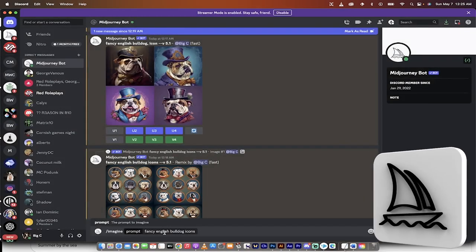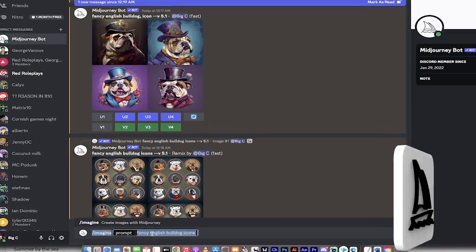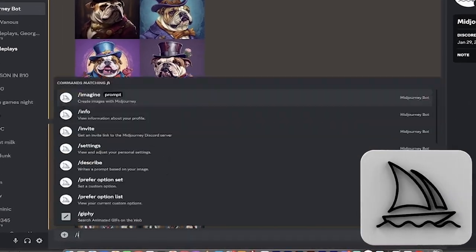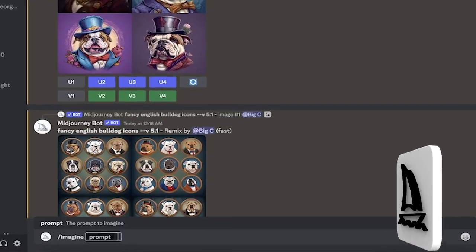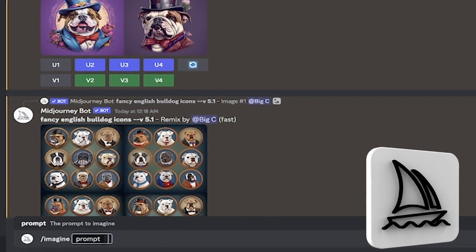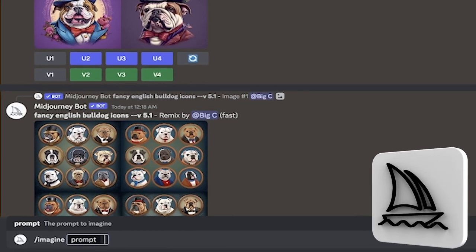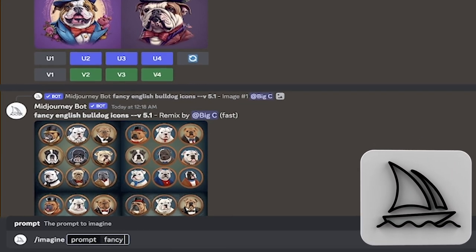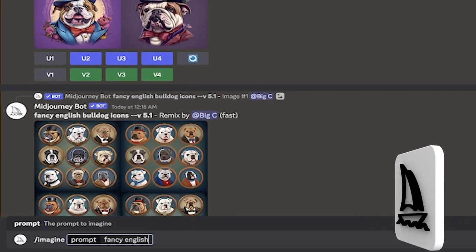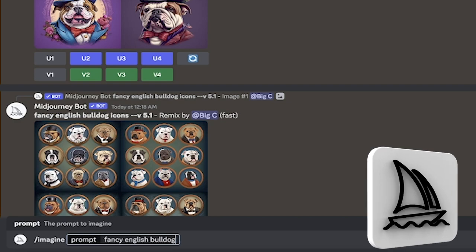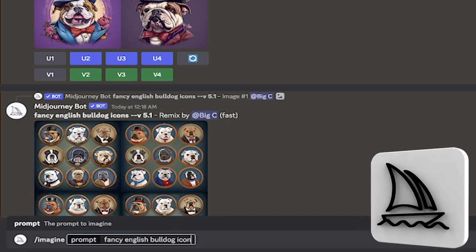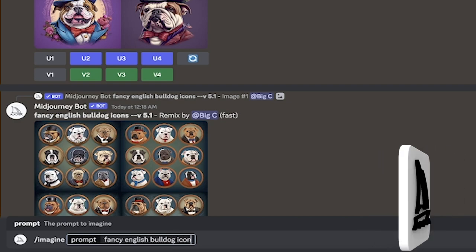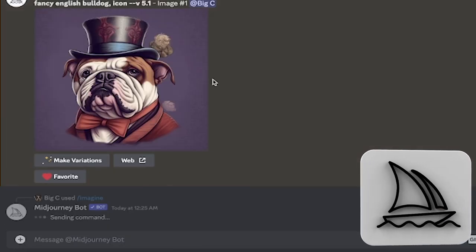But to do that, all you got to do is forward slash imagine, hit enter, and then go fancy English bulldog icon and hit enter and it will run it.